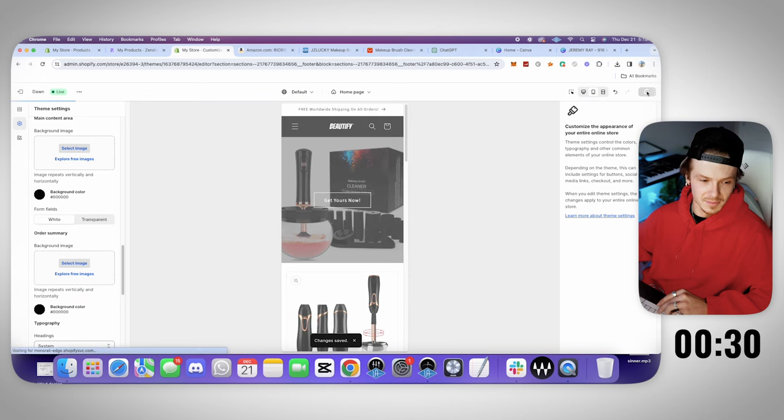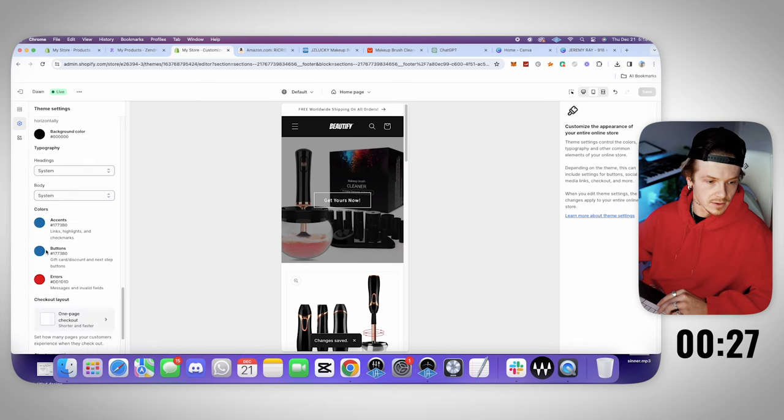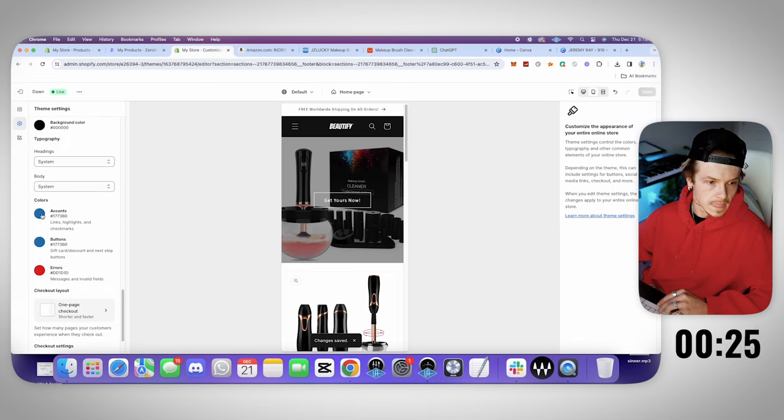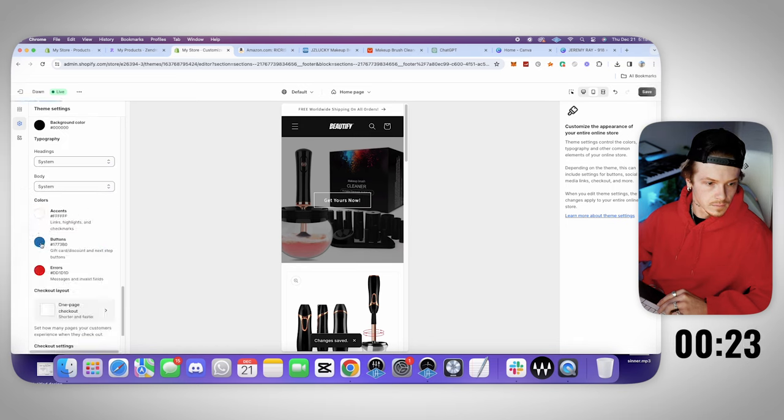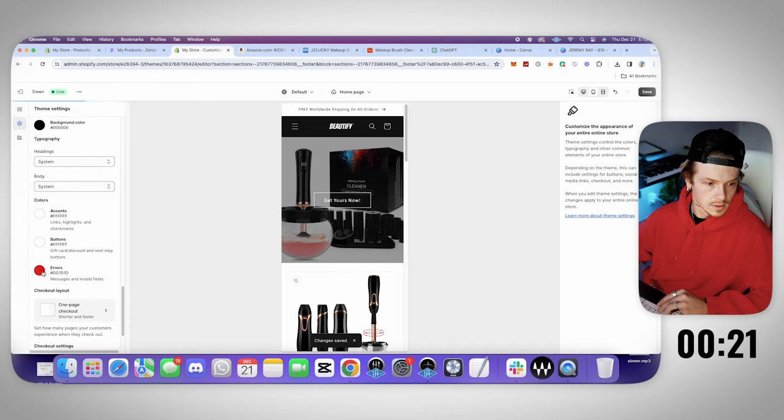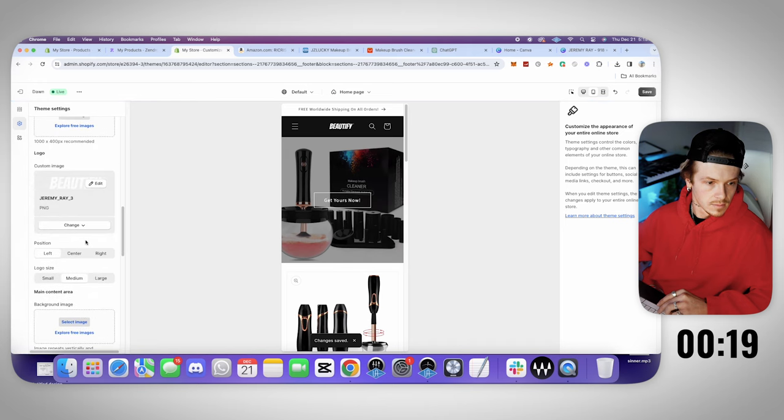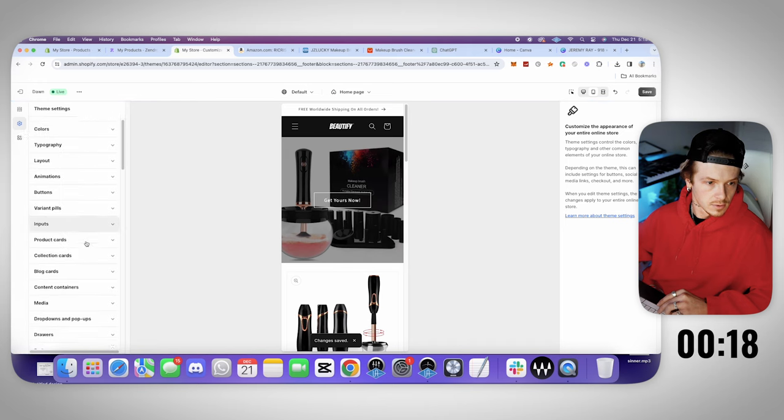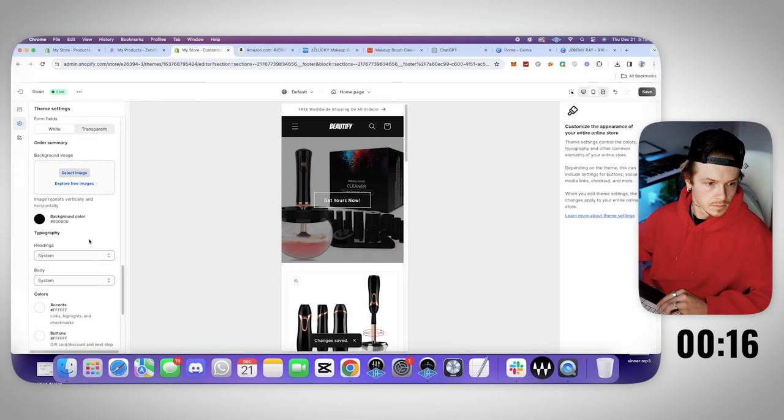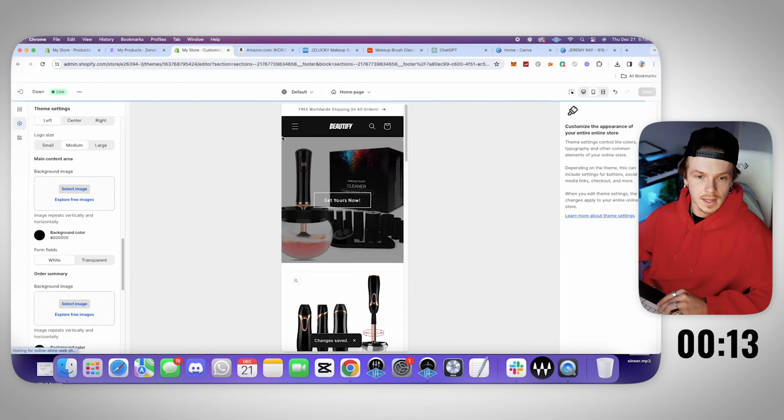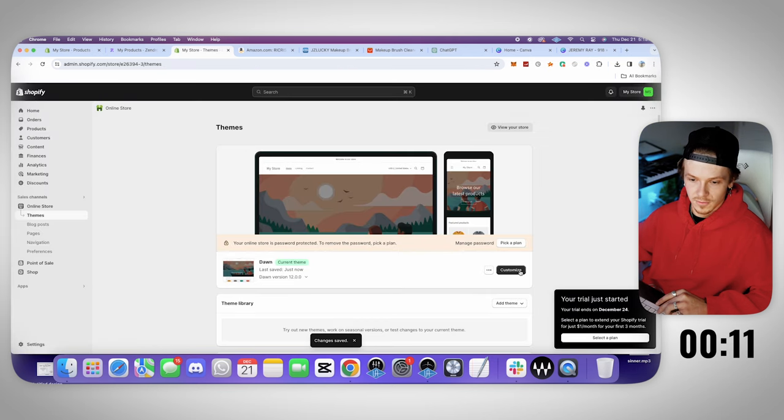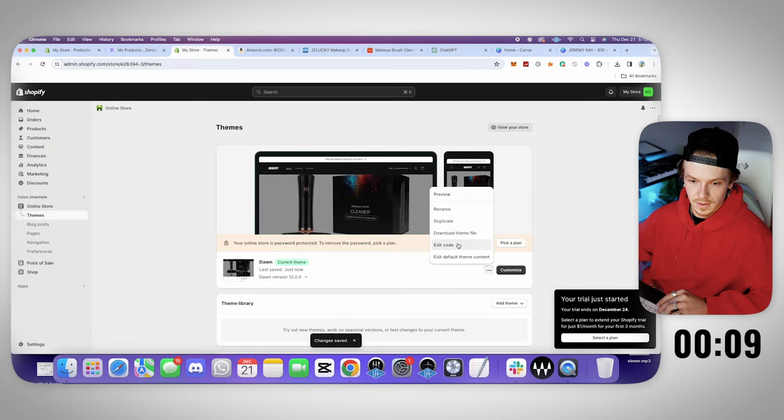Alright you guys I think we completed this challenge here. Let's see. Background color, accents, errors, buttons. White. Errors. Background color. Okay sweet. Now let's go save. And now let's just see if we could remove the powered by Shopify in 10 seconds for fun. Edit code. Let's go to footer. Footer liquid.